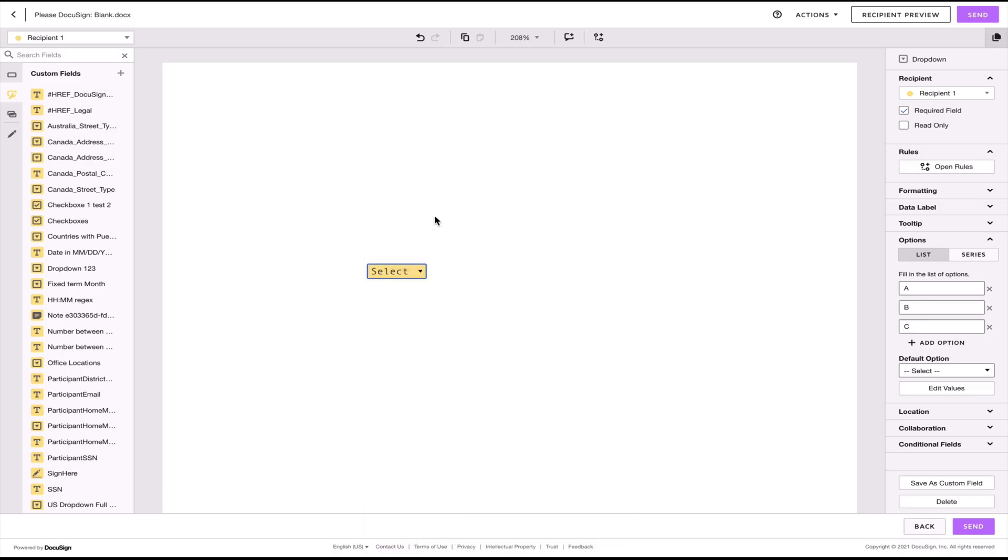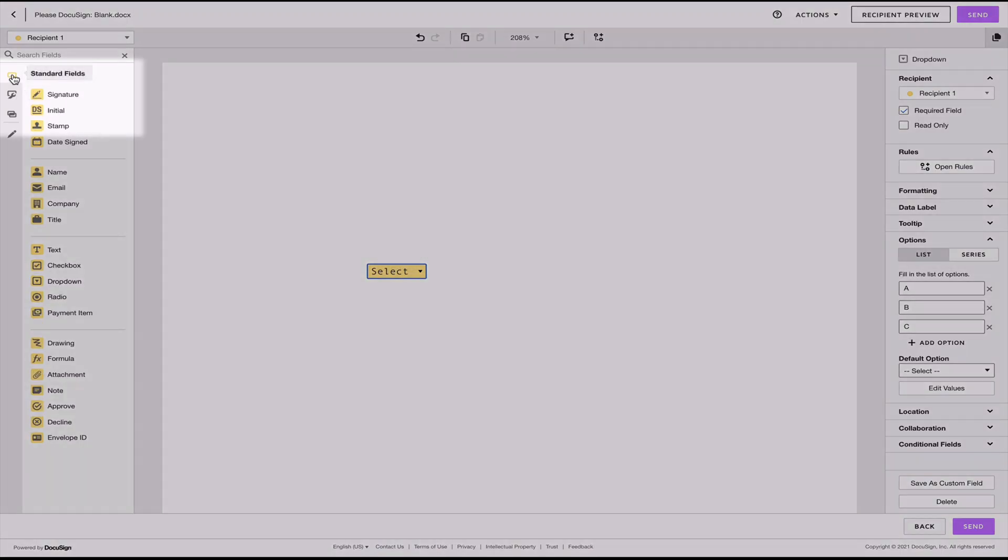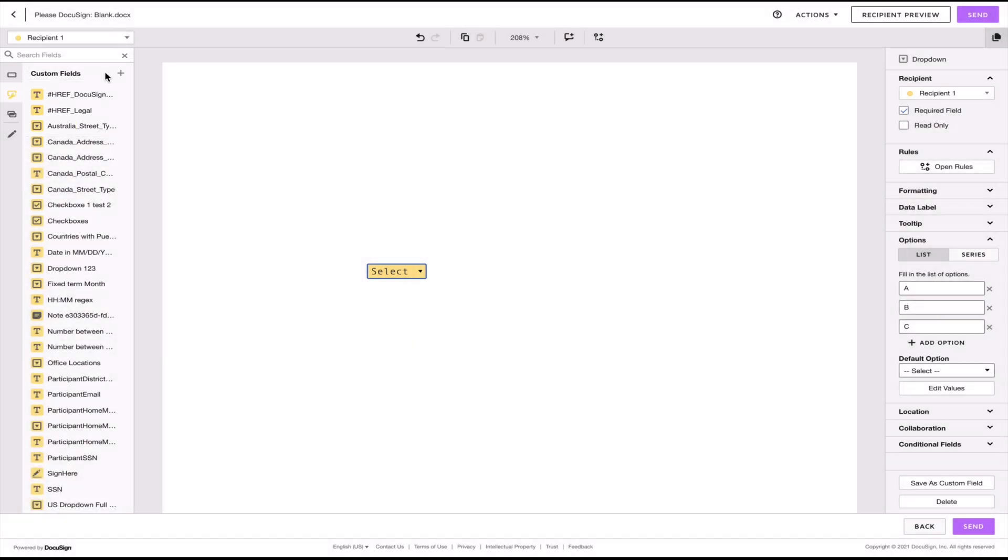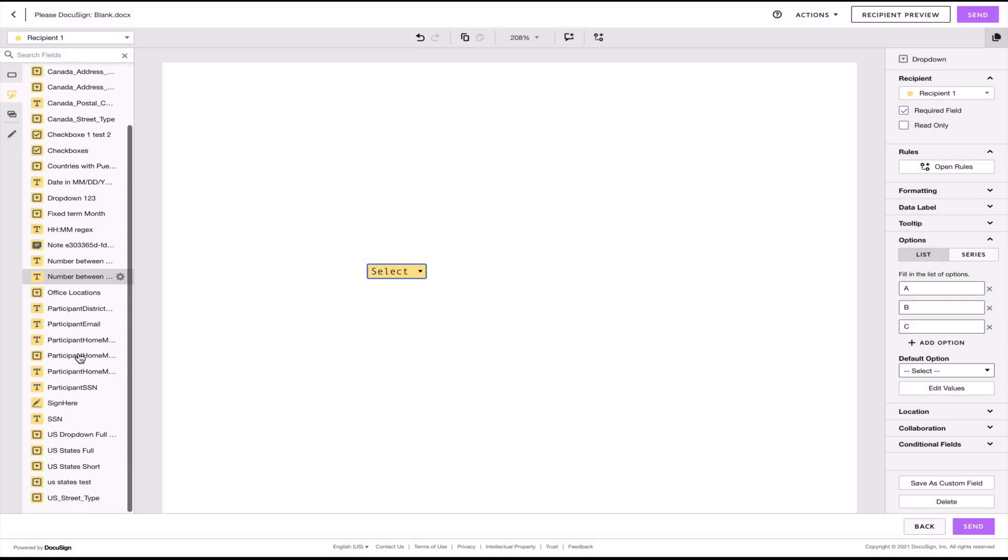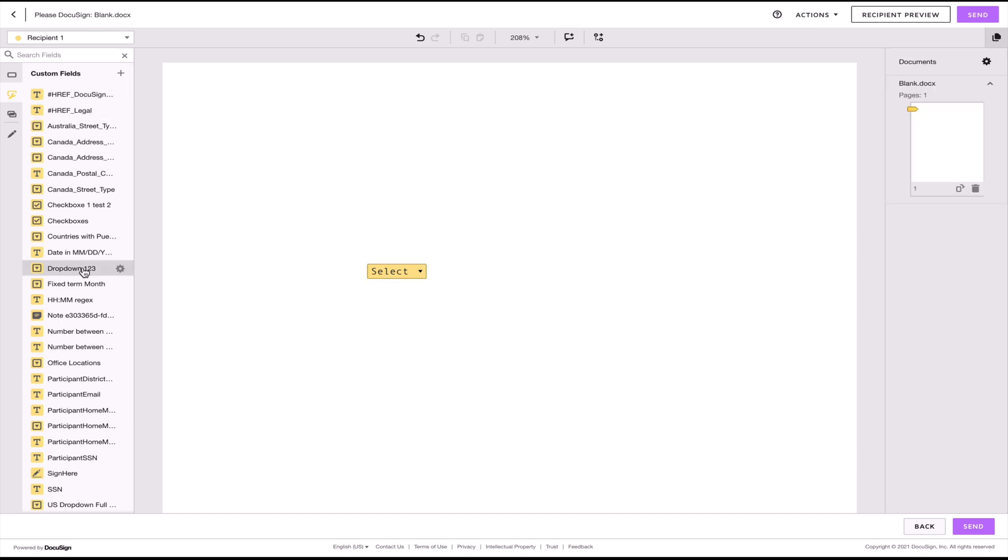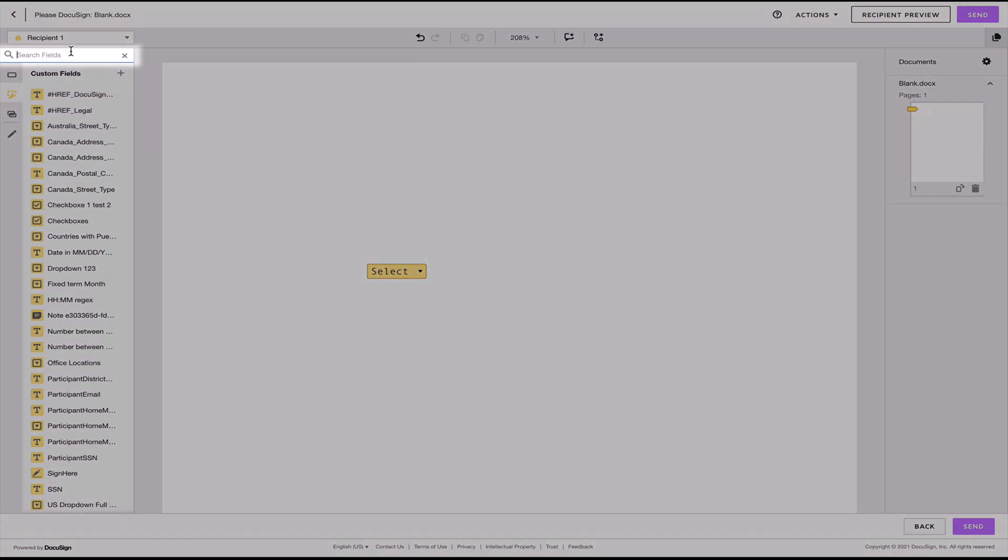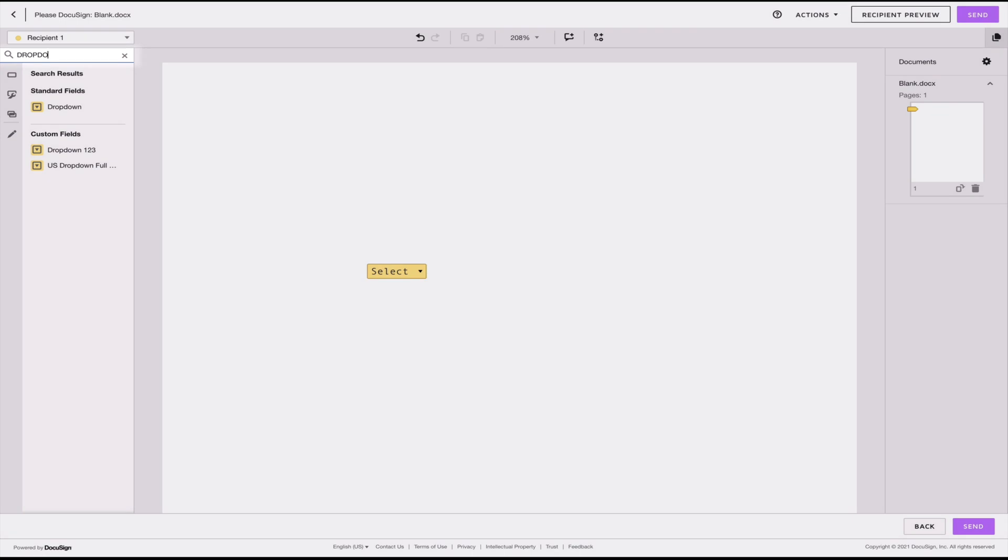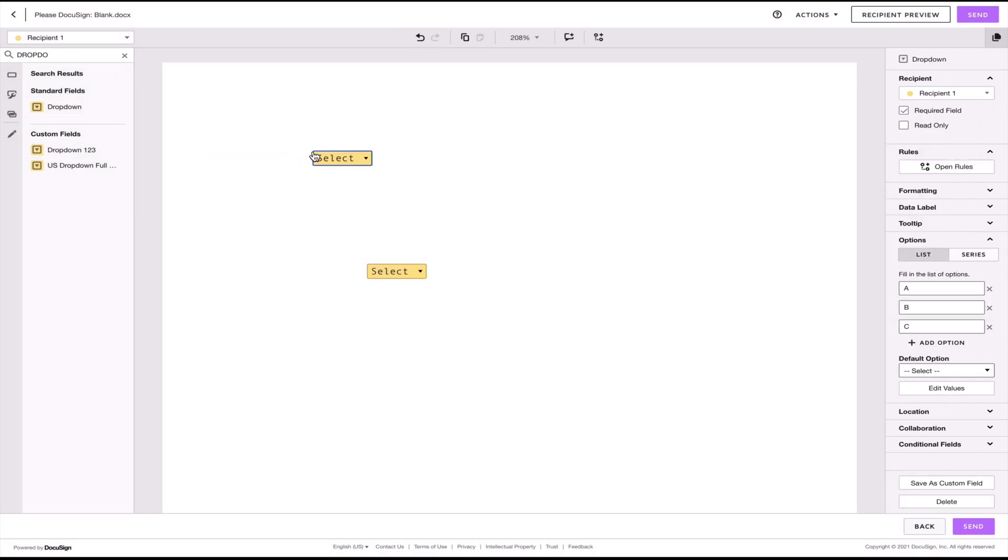And to access the list of custom fields, you will just need to toggle from the standard field palette to the custom field palette. Here, you'll see all the fields that you or other users have shared. From here, you can type the name of the field that you're looking for and just quickly add it to your document.